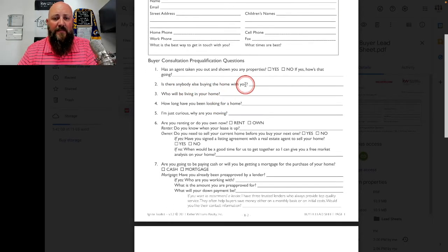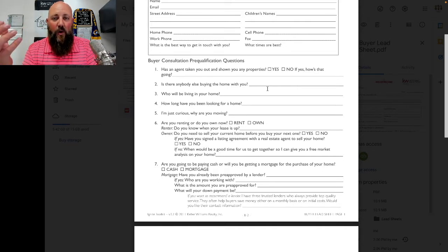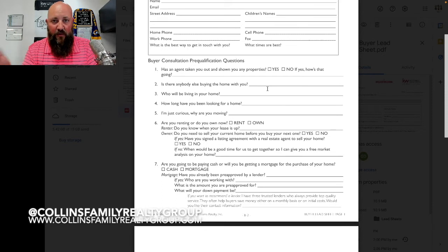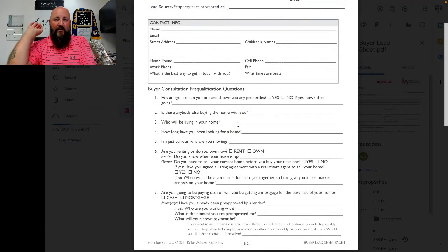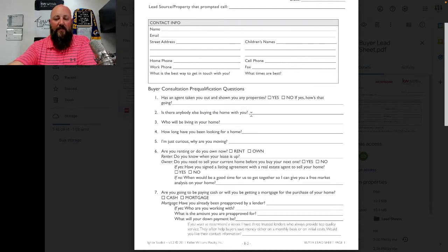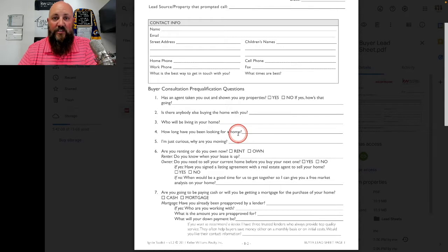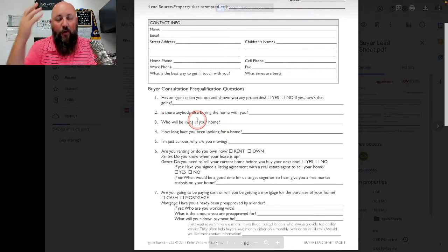Is there anybody else buying the home with you? You need to know if you're talking to the decision maker or the decision-making team. Spouses usually don't just go out and buy houses by themselves. Make sure you get both their information. And who will be living in your home? For example, if you're talking to Mary and she says 'oh yes, my husband,' you ask what his name is, and then naturally say, 'So is it just going to be you and John in this house?' Work it more into natural conversation.